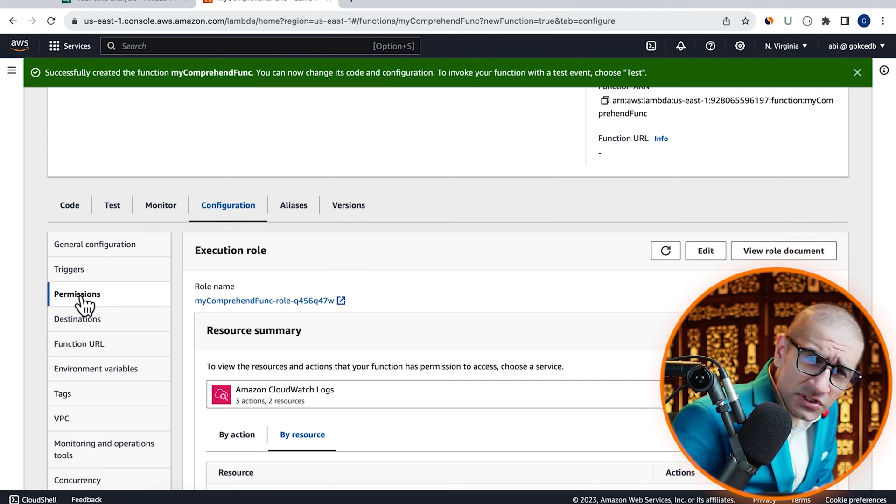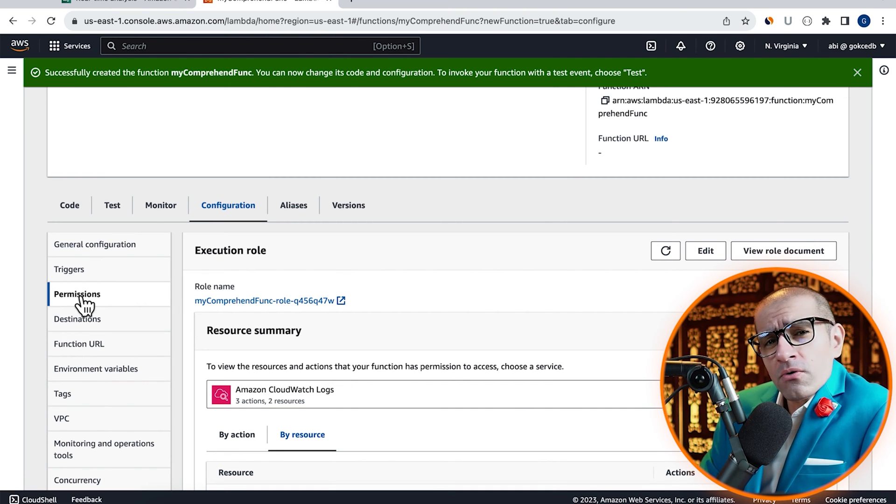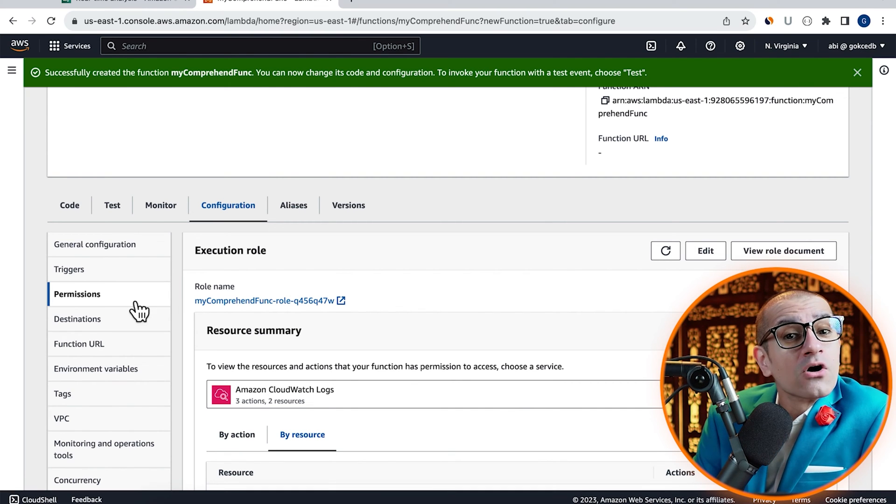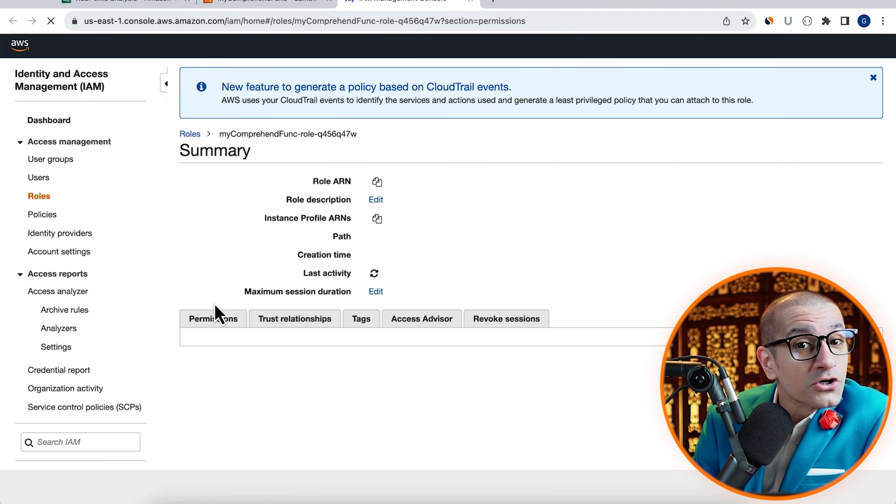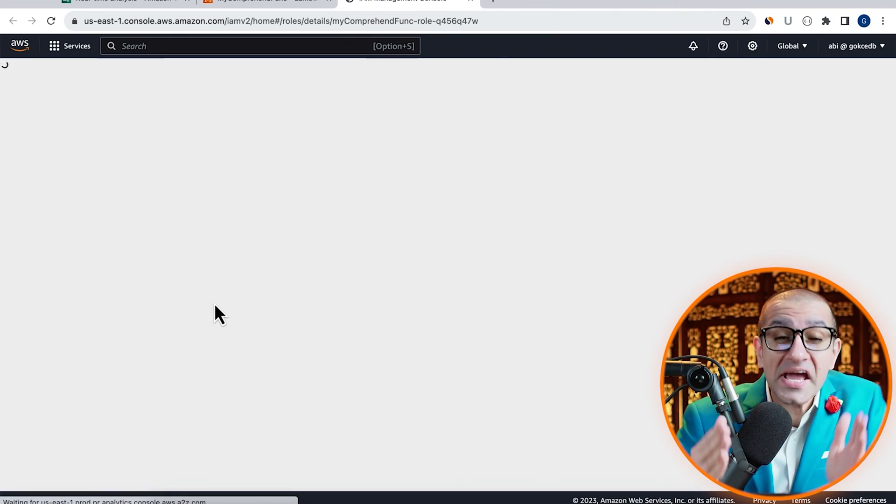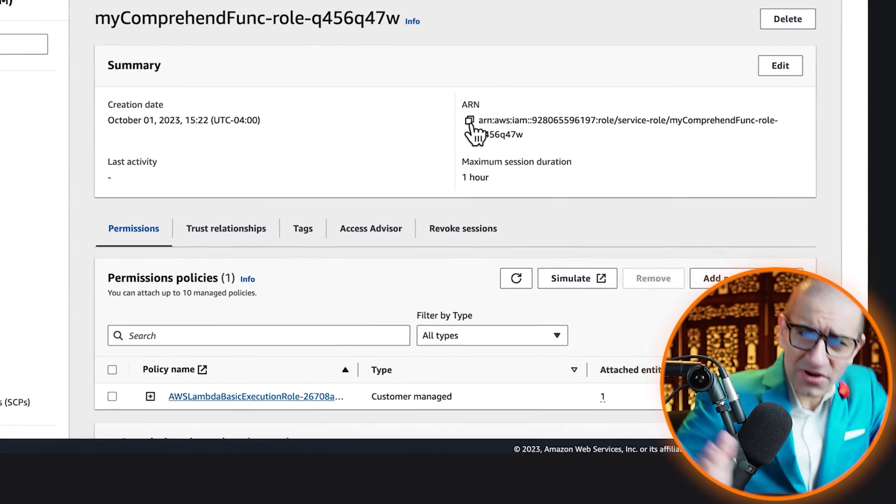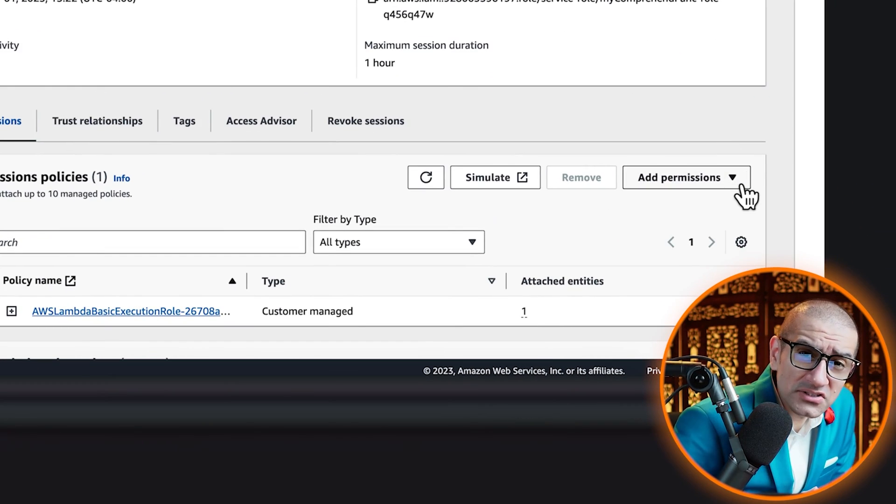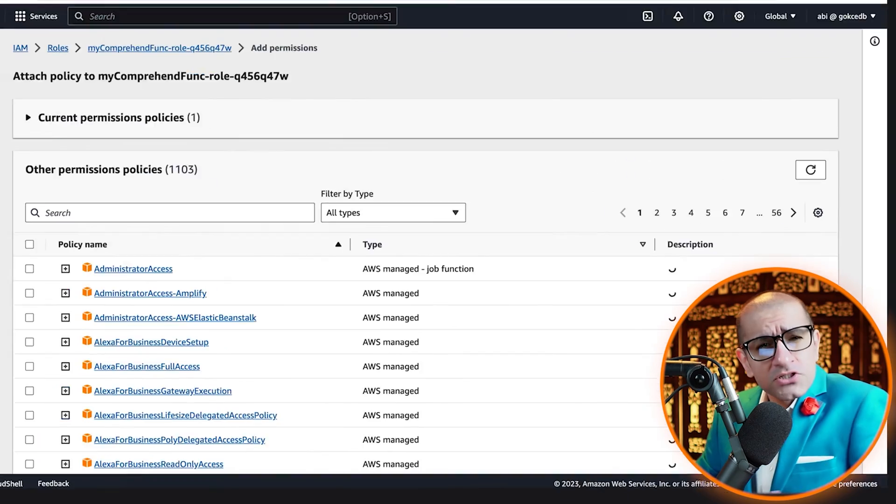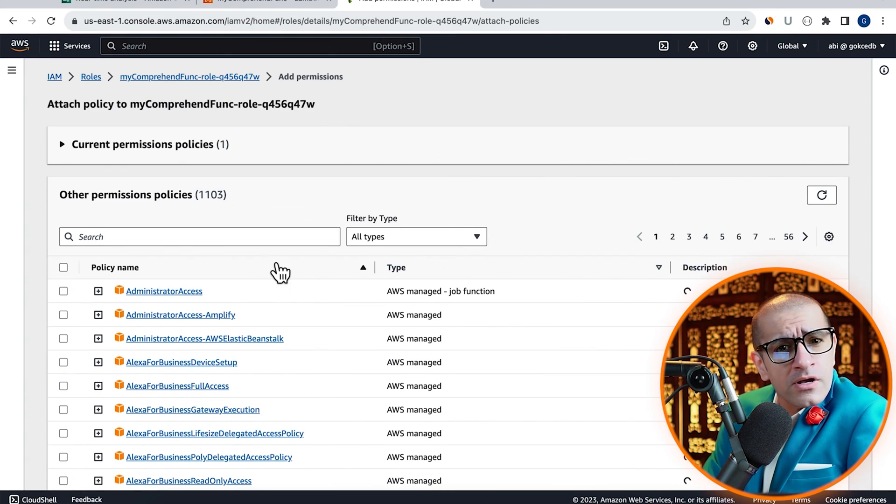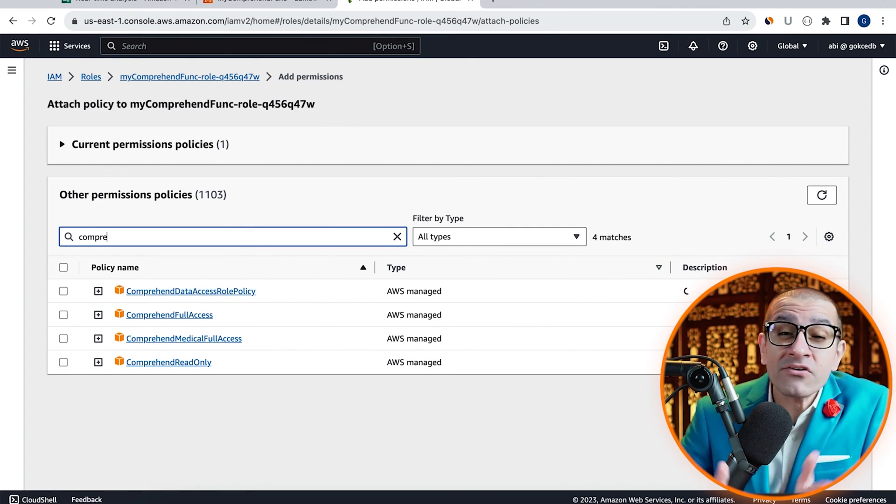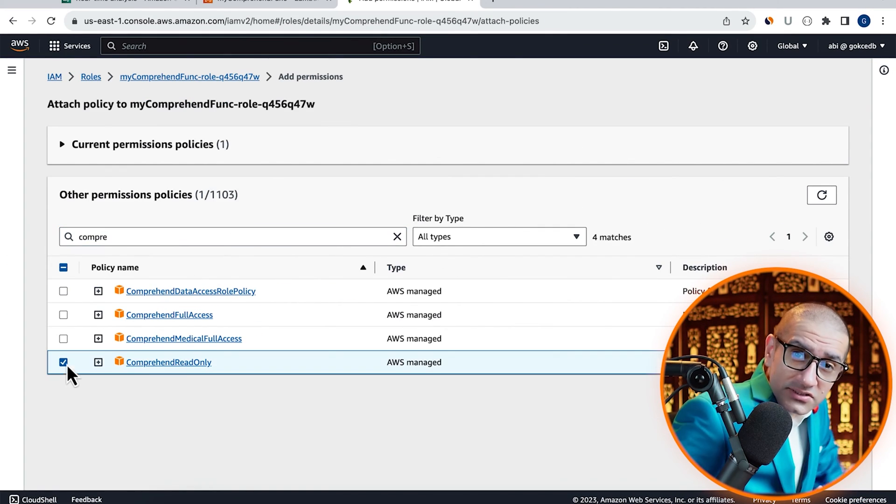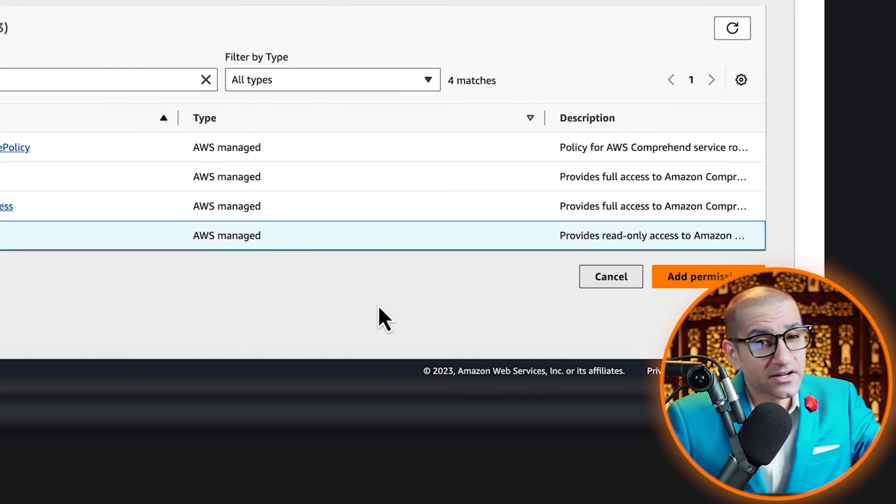Choose permissions from the left menu, then click on your execution role to head to the IAM console. Click on attach policies from the add permissions dropdown, then select the Comprehend read-only policy, then hit add.